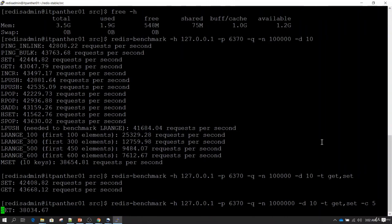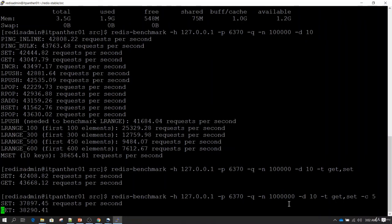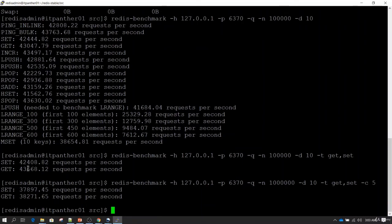I had also increased the number of records to 1 million. So now it is performing the test on 1 million records with 5 parallel clients, simulating 5 clients doing read or write operations with 1 million total requests. You can see this time we have achieved somewhere around 38,000 reads or writes per second — slightly lower than before.